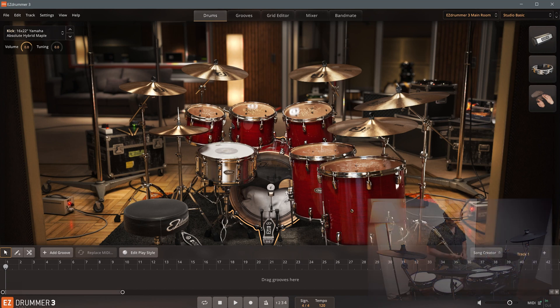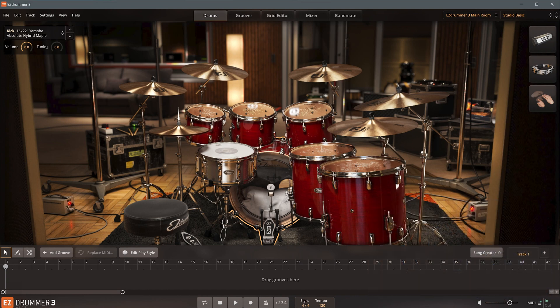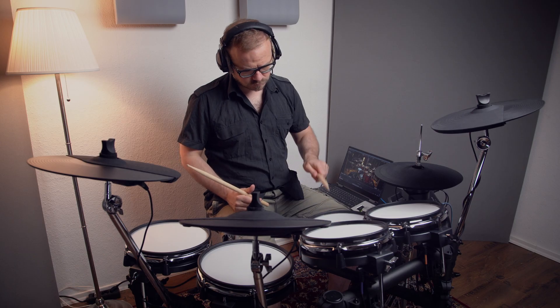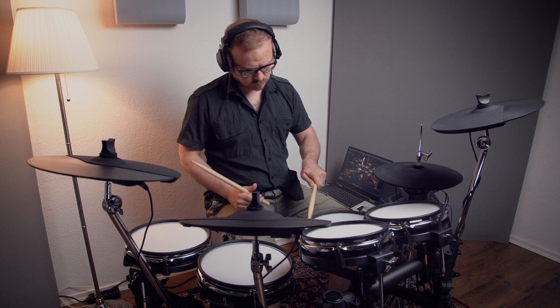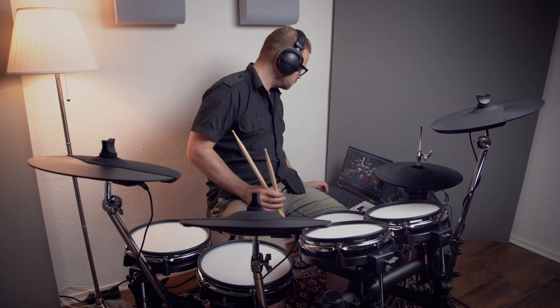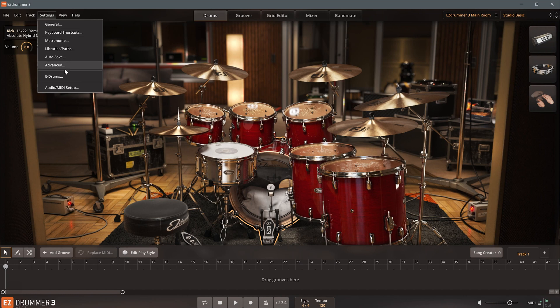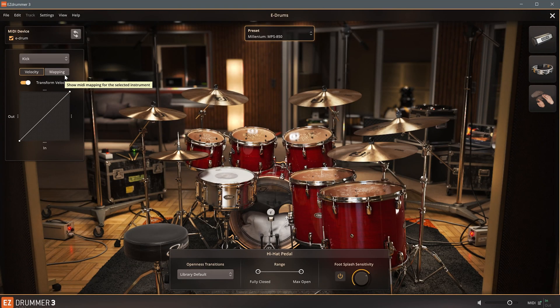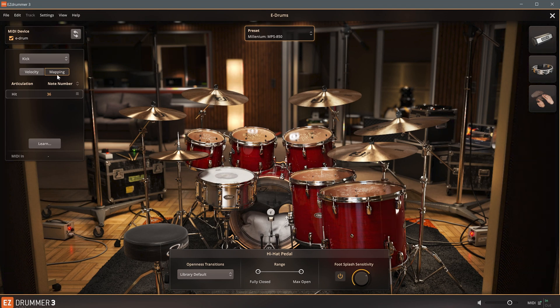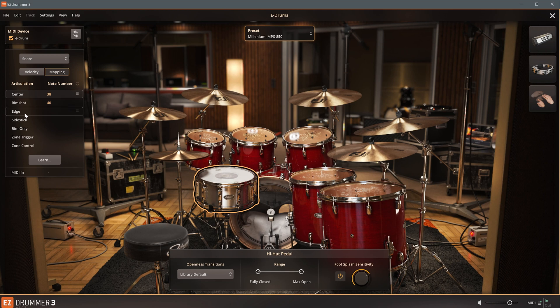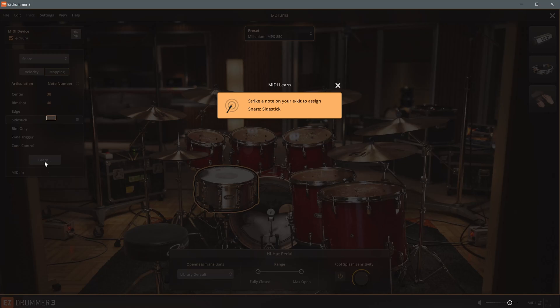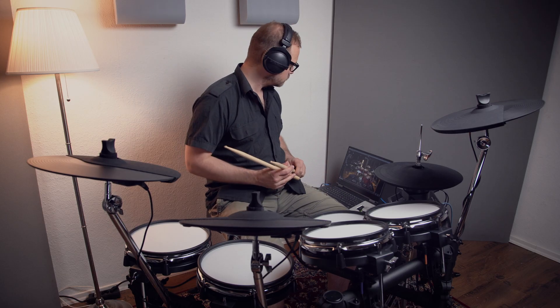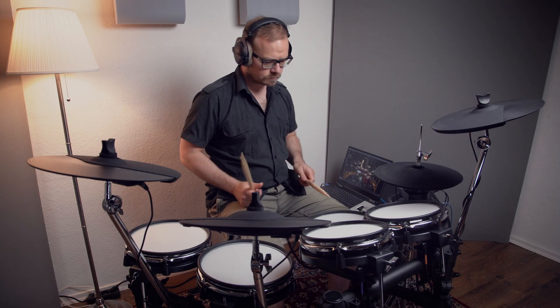The rim zone of the snare pad triggers a rim shot by default. If you'd like to swap it for a side stick, for example, you can do that in the e-drum settings. After switching to the mapping view on the left, I select the desired instrument, the snare in this case. From the list of available articulations, I'm choosing the side stick, and I'll activate MIDI Learn mode. And that's it!